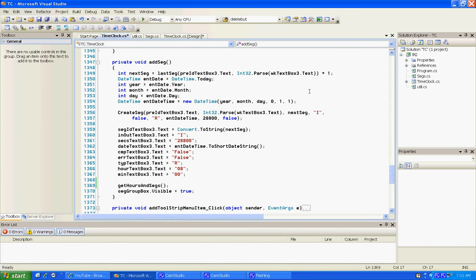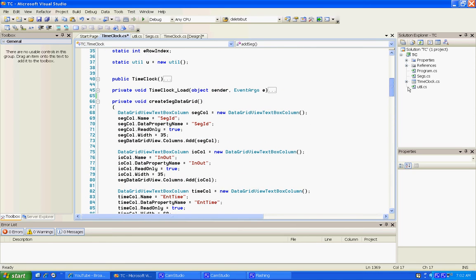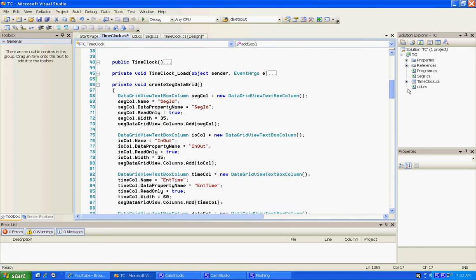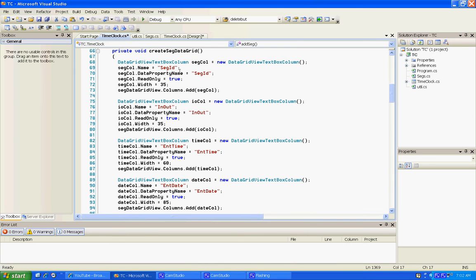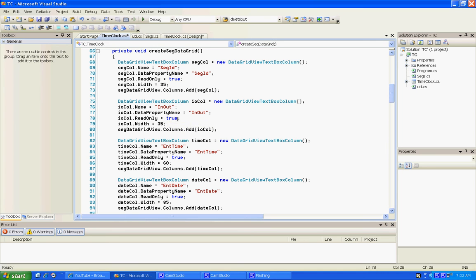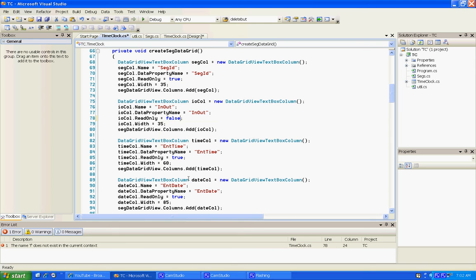And on these columns that we're going to let them update, like seg ID they cannot update that because that's the key. But we're gonna make this one read only false, and in time I'm gonna make that one false.